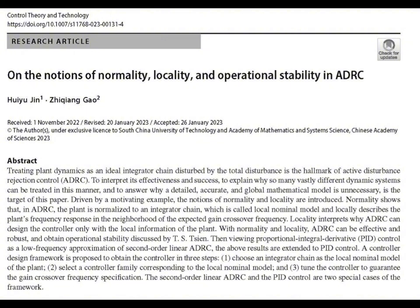That's exactly where the concepts of normality and locality come in, and this is what the paper really digs into. It turns out that by focusing on a specific frequency range, we can actually make this simplification work incredibly well. The paper starts with an example of a system with uncertain parameters — something you'd encounter all the time in the real world — and they apply what's called a second order LADRC, which uses an extended state observer, or ESO, to figure out what's messing with the system's behavior, and then a controller to counteract those disturbances.